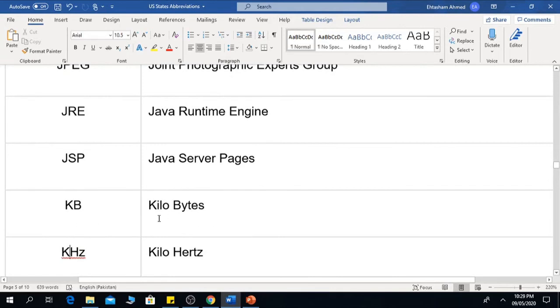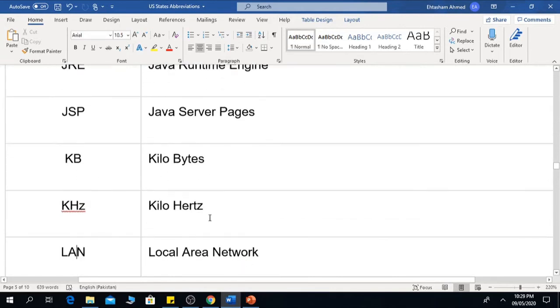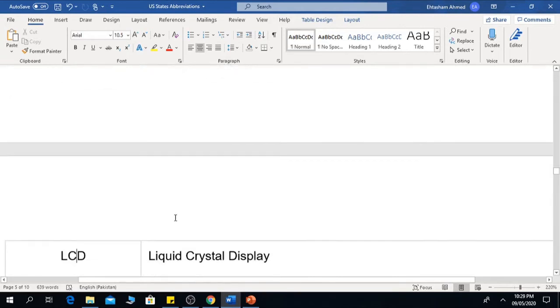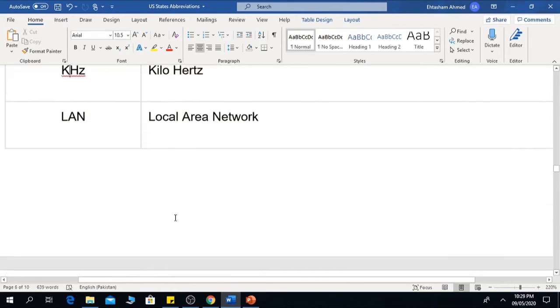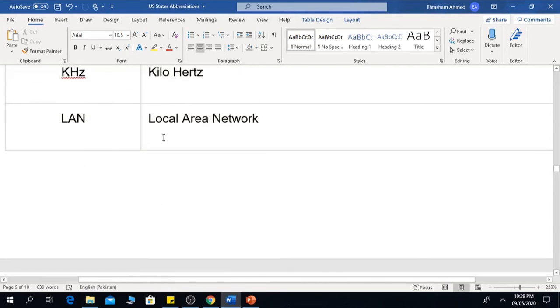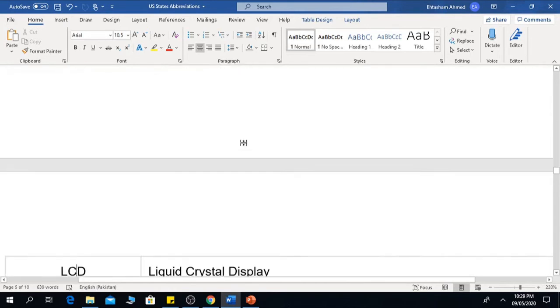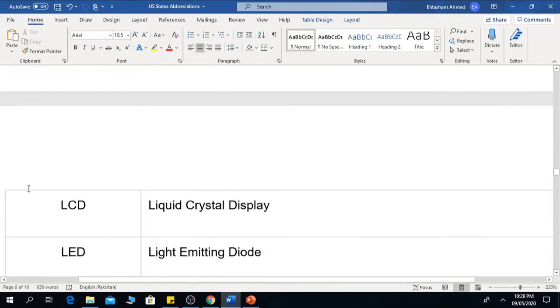KB is Kilobytes. KHz is Kilohertz. LAN is the Local Area Network.